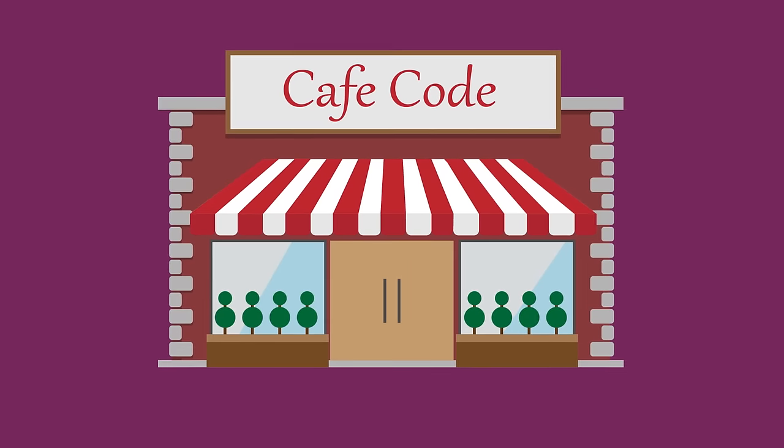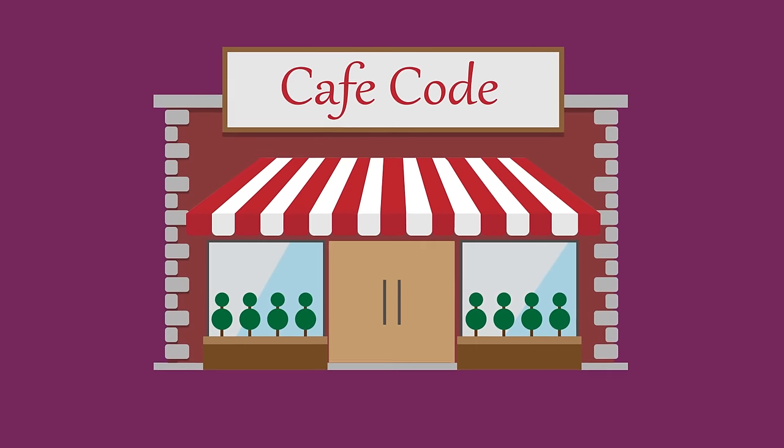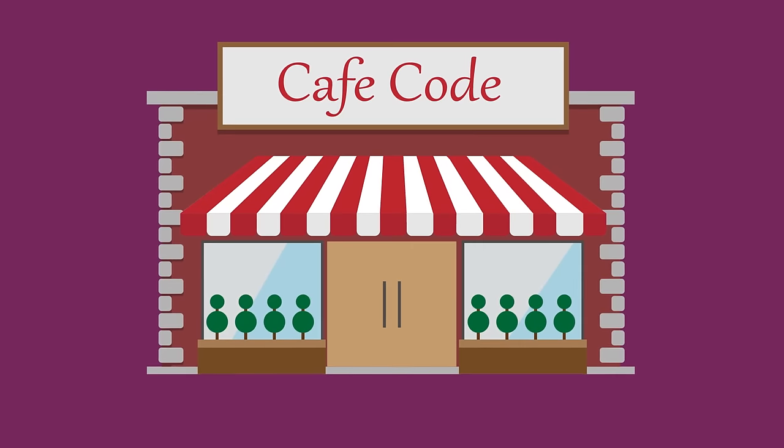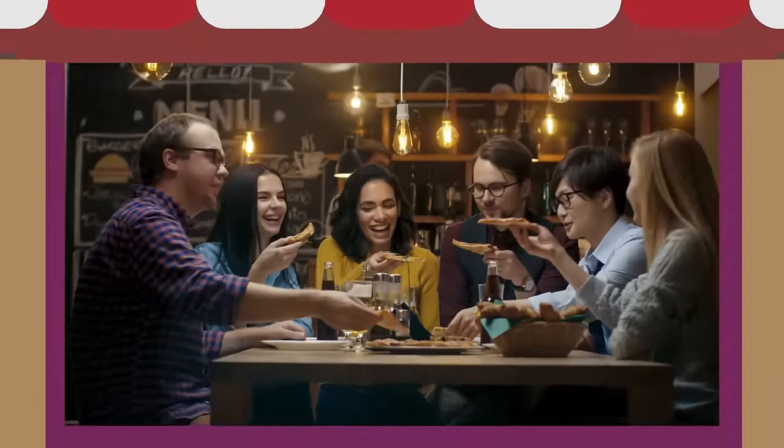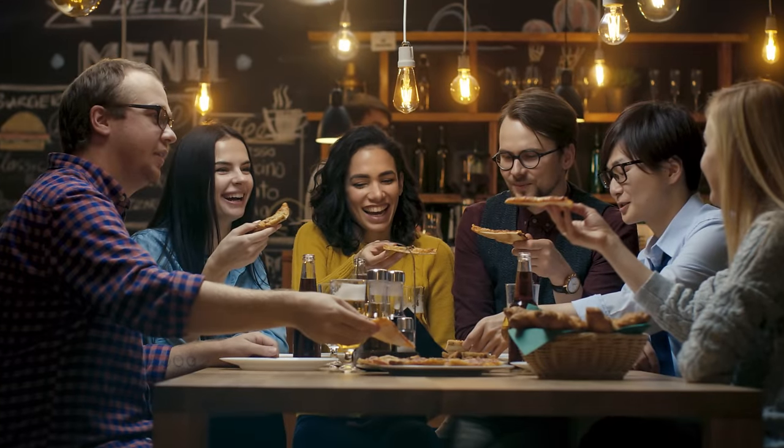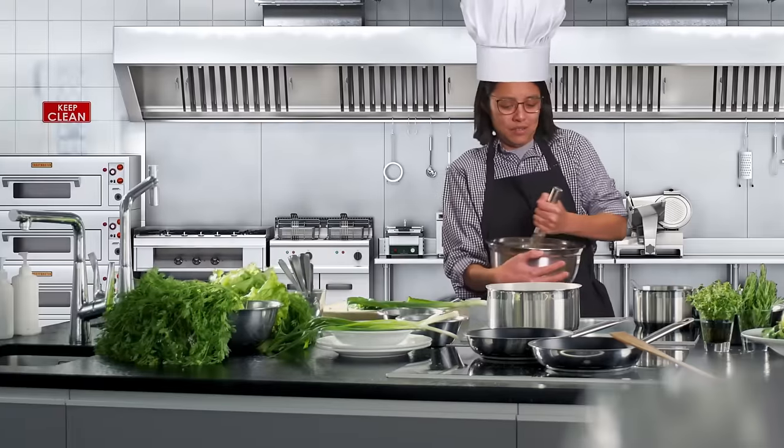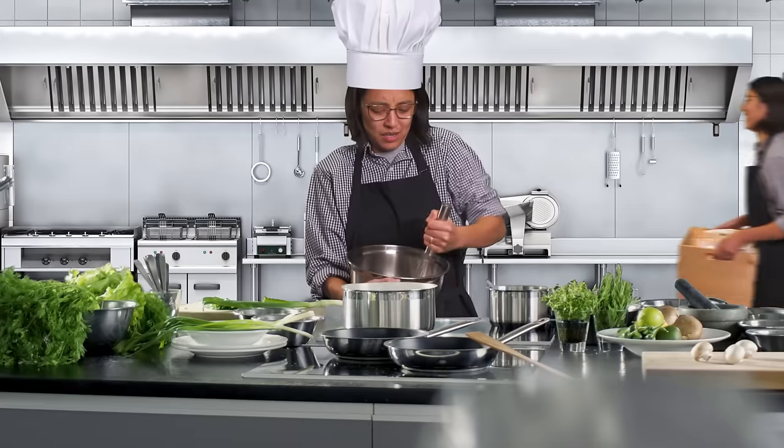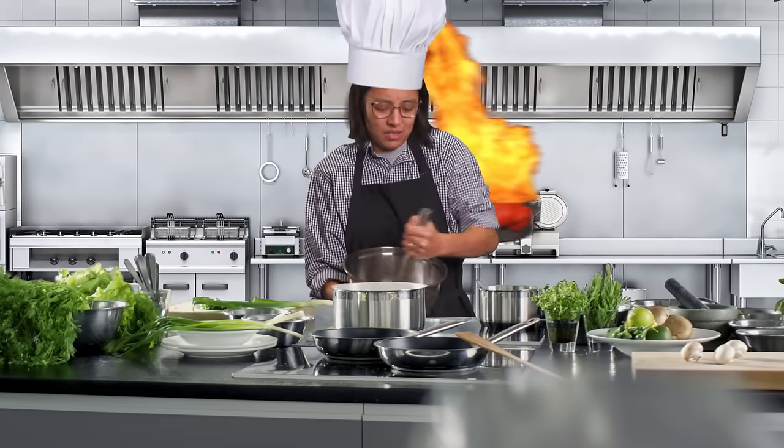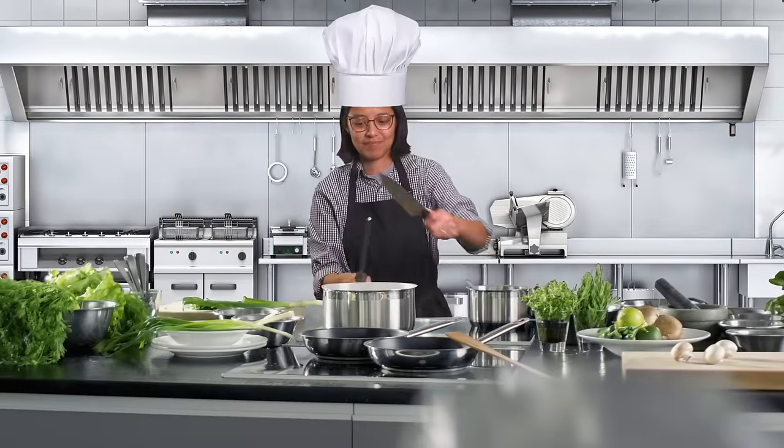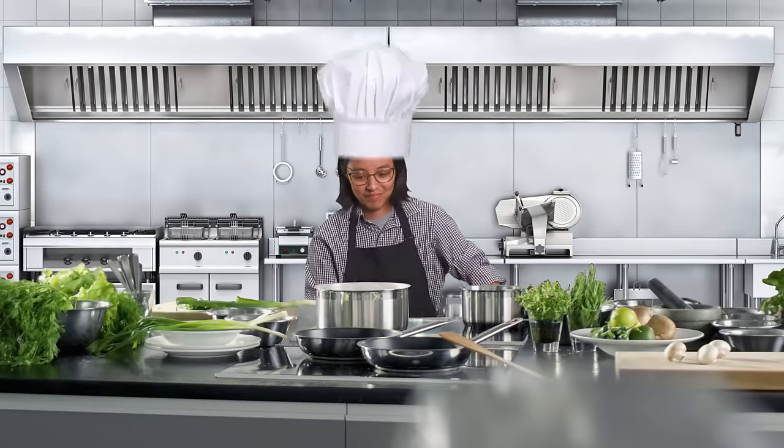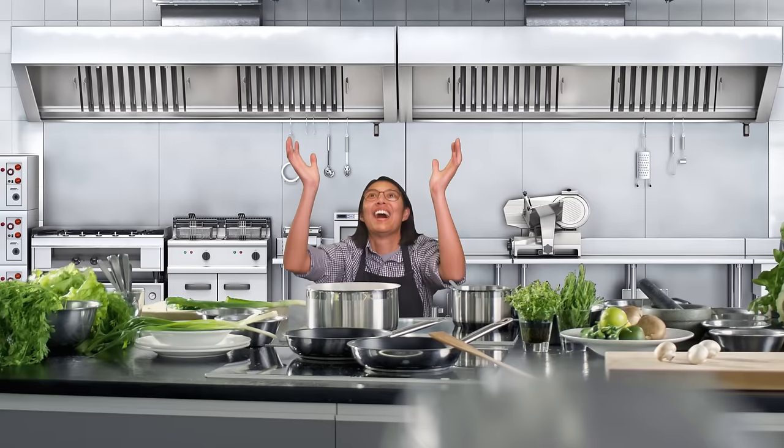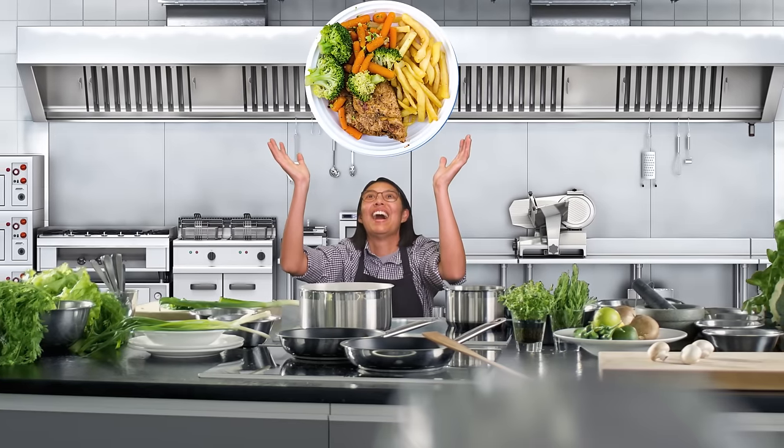One way you can think about this is that front-end web development is like the front-of-house part of a restaurant. It's the section where customers come to see and experience the restaurant, the interior decor, seating, and of course, eating the food. On the other hand, back-end web development is like the back-of-house part of the restaurant. It's where deliveries and inventory are managed, and the process to create the food all happens. There's a lot of things behind the scenes that the customers won't see, but they will experience and hopefully enjoy the end product, a delicious meal.